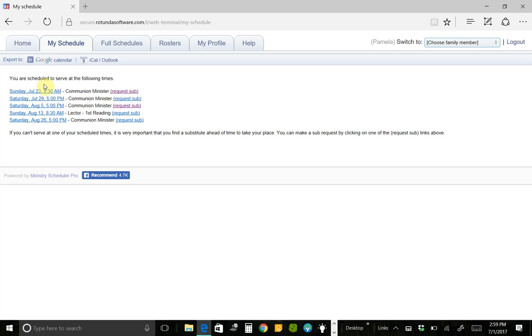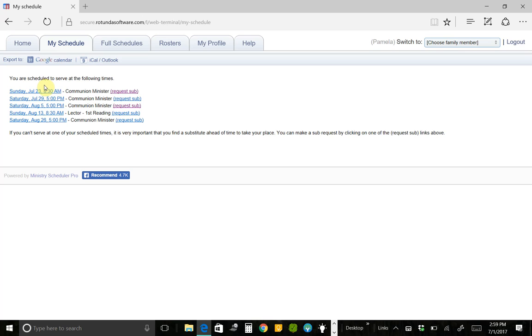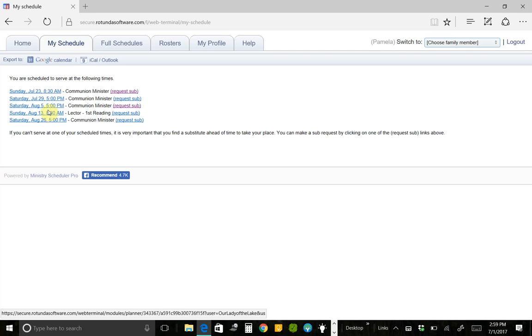Right now it's not showing me the June dates because that is in the past. But what this screen will normally do, it will show you all the dates that you have remaining in this calendar period. So currently this would show you anything for July and August that you're serving.